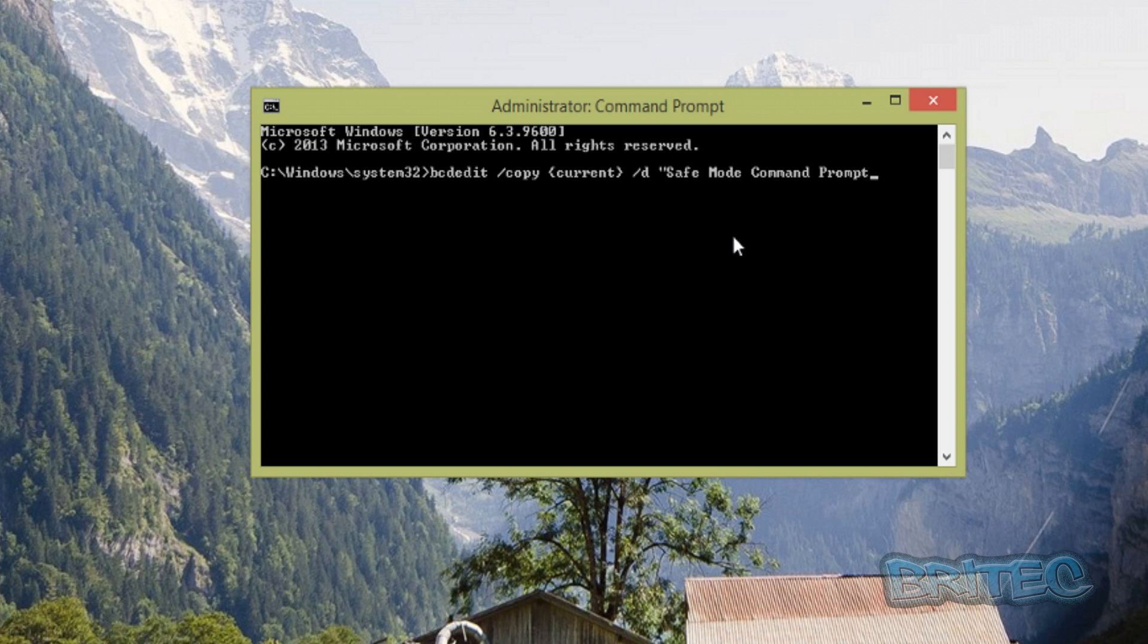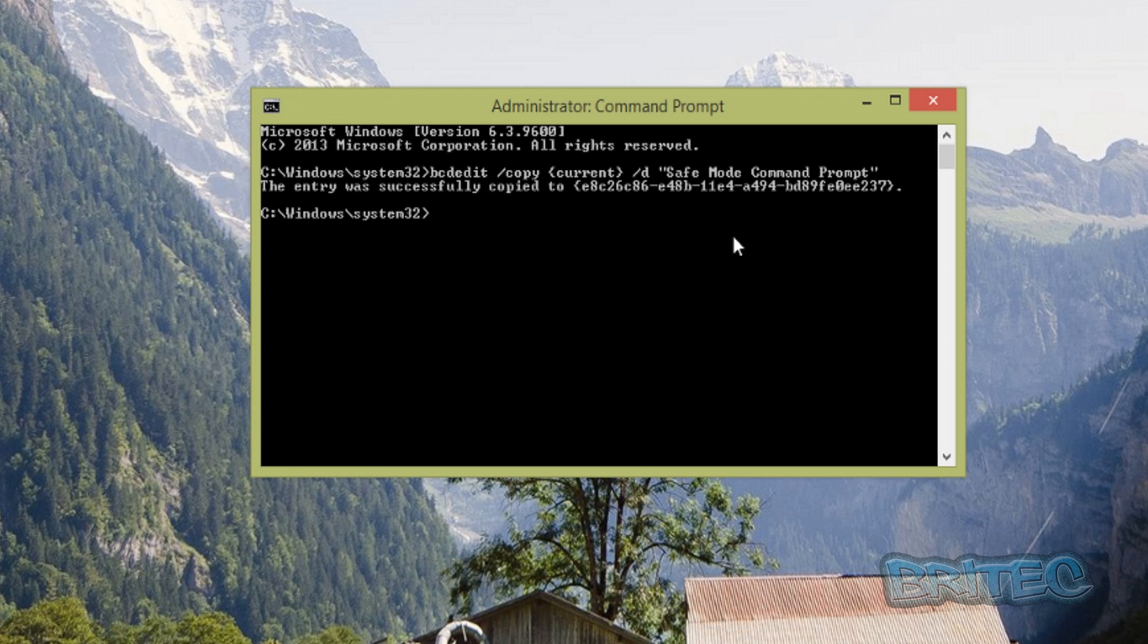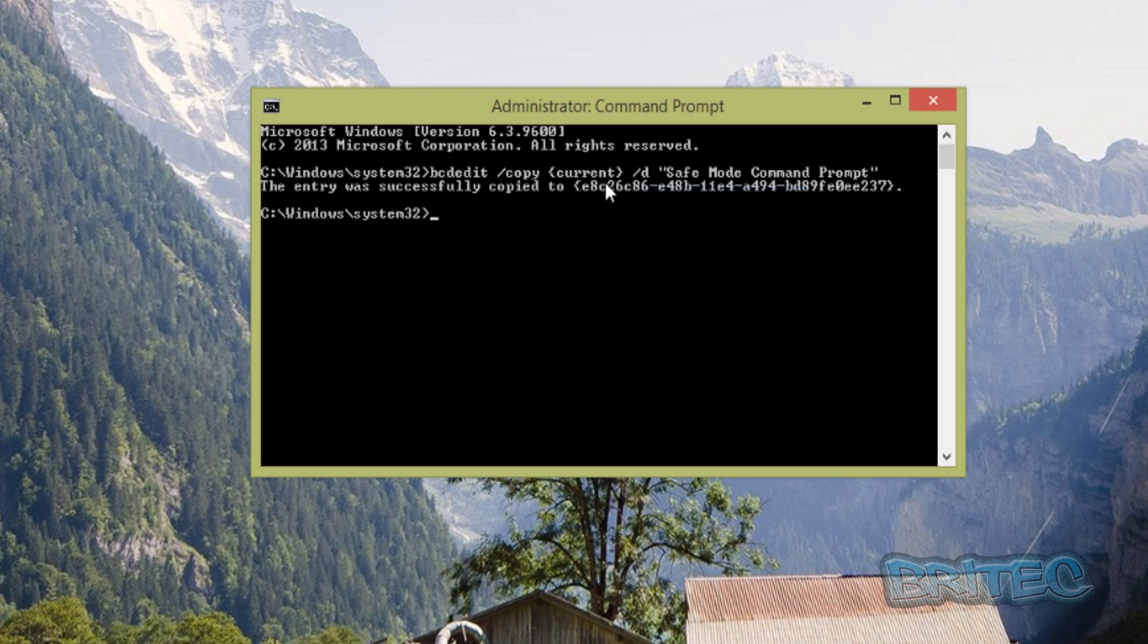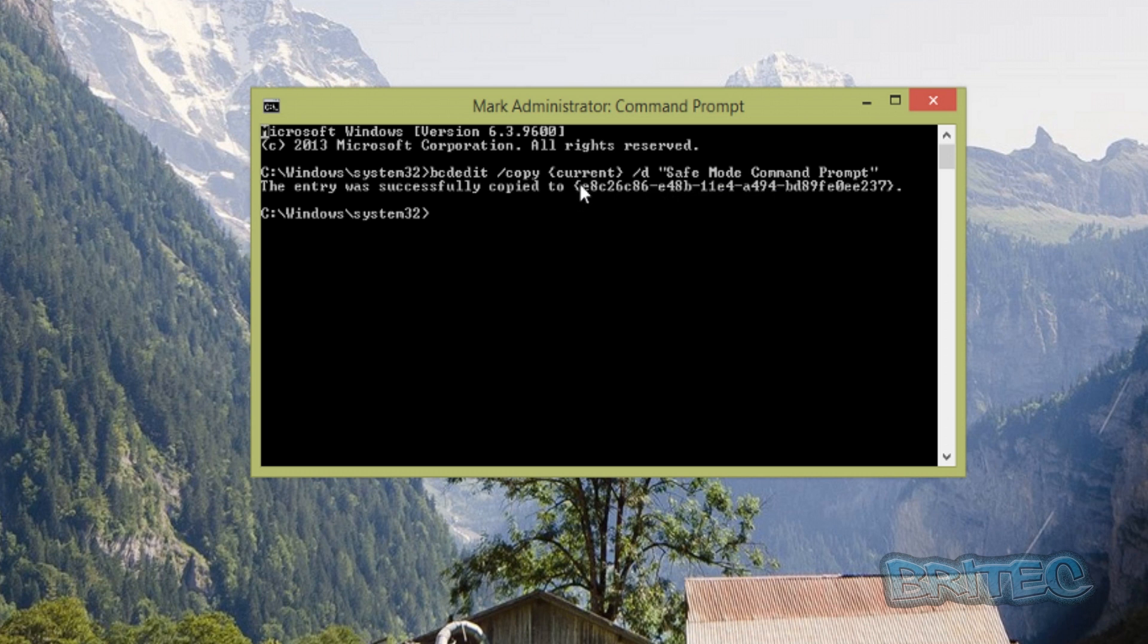We need to mark it and highlight this part here, and copy it. This will allow us to type the next command, which is bcdedit.